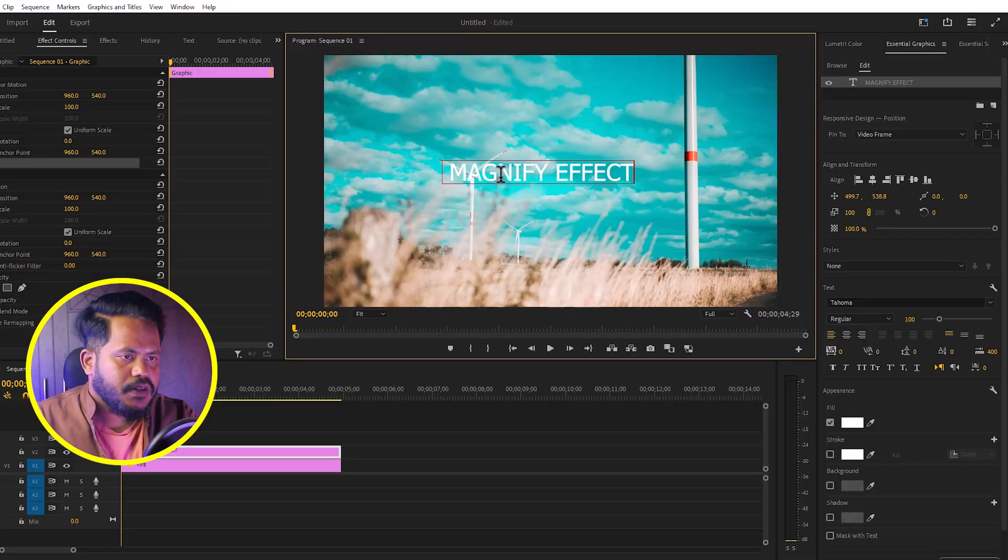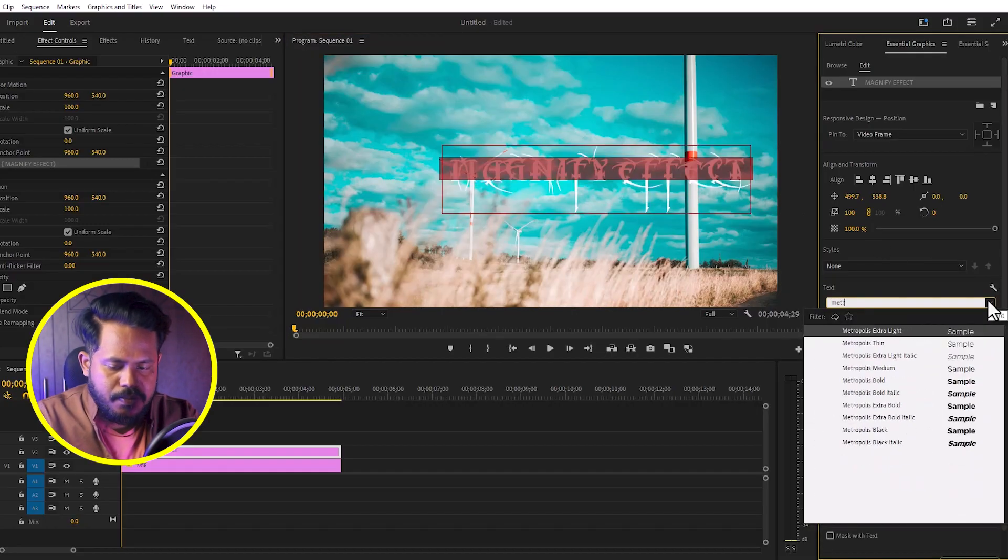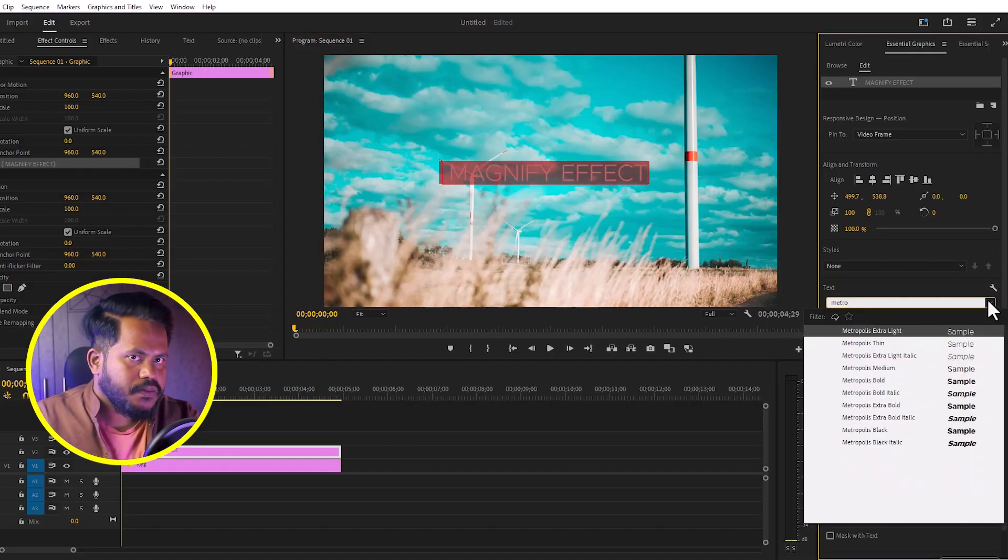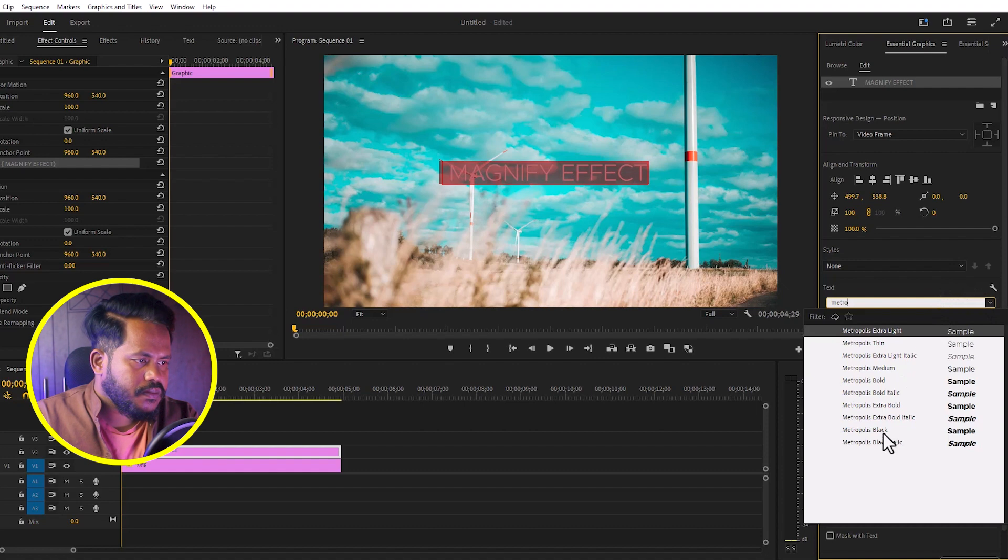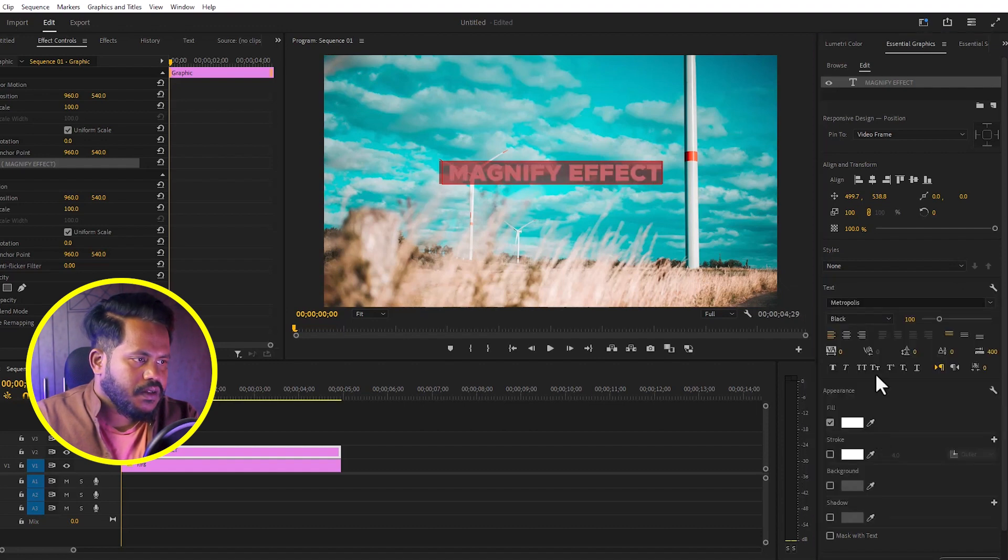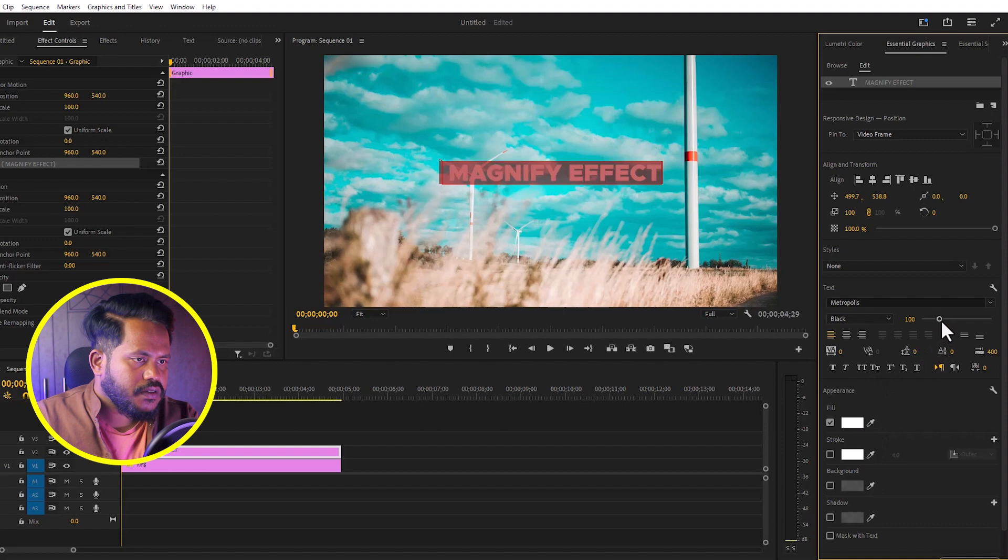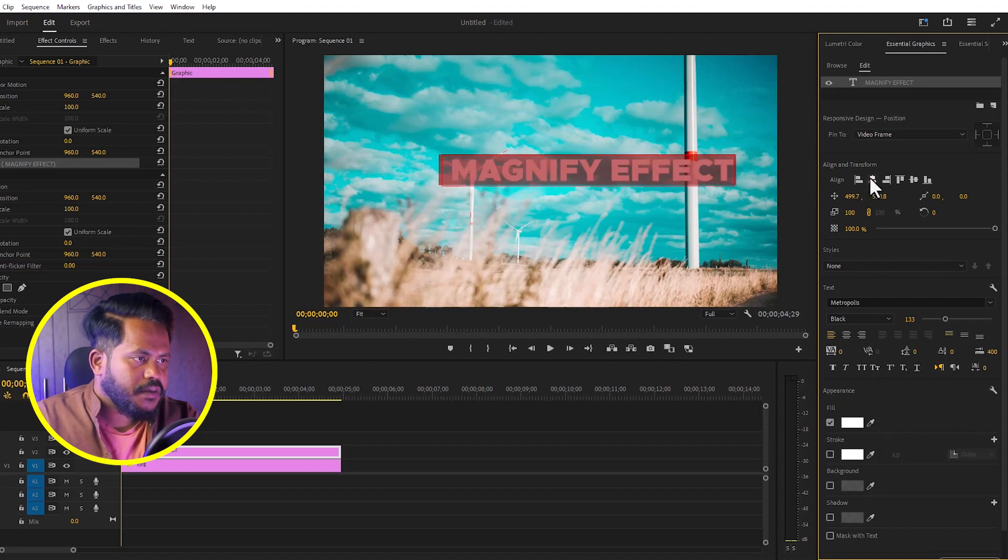I'll write 'magnify effect', change the font, increase the font size, and select alignment.